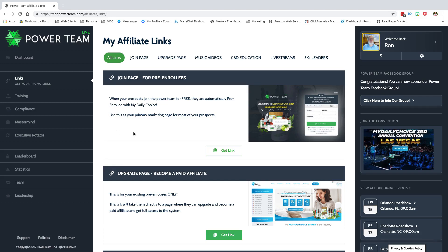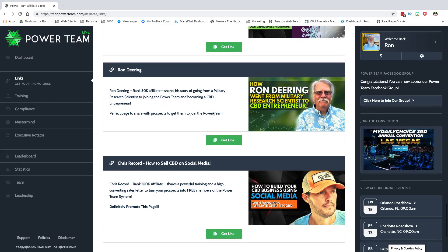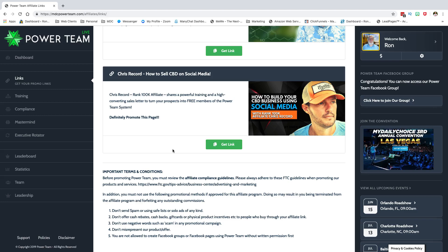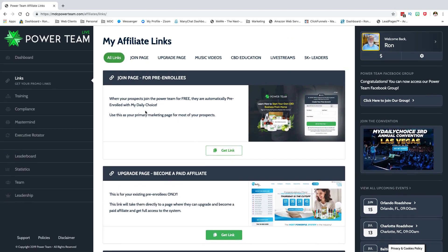You can change the forwarding destination anytime — point it to Ron, Chris, Carlos, Allison, Ted, Andre, or whoever as these interview pages grow. You can switch it up. Just don't complicate things. If you don't want to use the raw links, get a domain, watch the video, set up the forward. Even just pointing it to this main page — something like 'cbdexplosion.com' — get something out there and be creative.